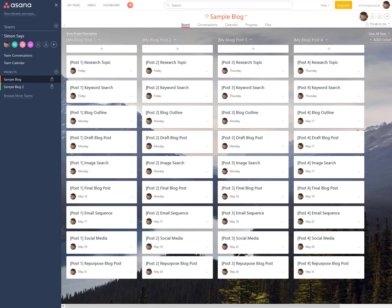I'm going to show you what my editorial calendar looks like. This is a sample blog. Once you've logged into Asana — Asana is a free platform, all you have to do is go sign up — as long as your teams are under 15 people, the platform is free to you. I've got four people in my Simon Says group here working on blogging.